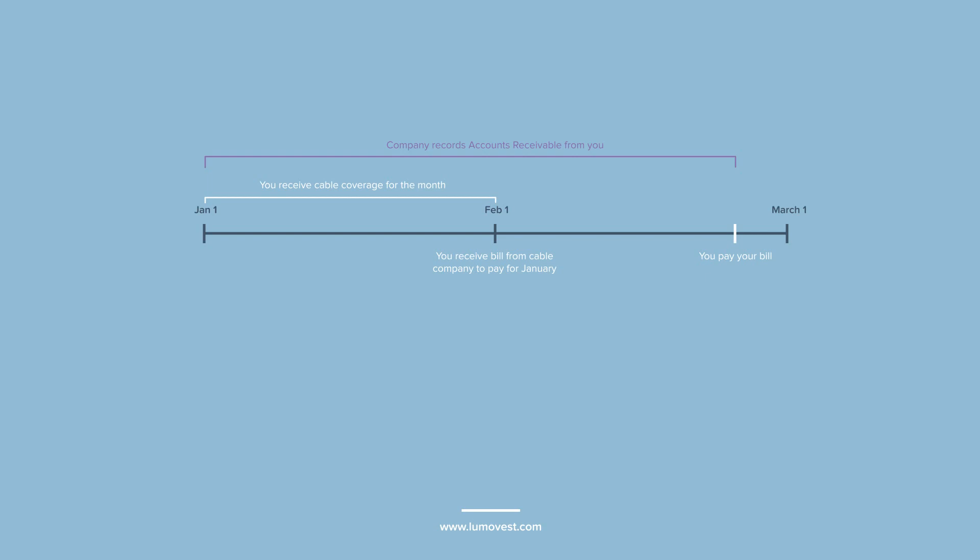During this period between when the company has already provided its service to you and when it receives your payment, it will record the value of money you owe on the balance sheet under accounts receivables. It has already delivered the service, so it gets to recognize the revenue on the income statement.